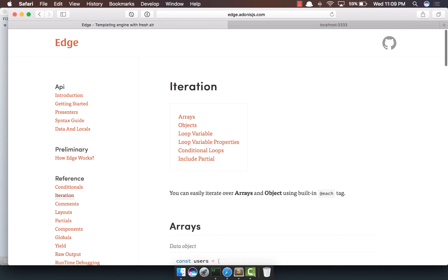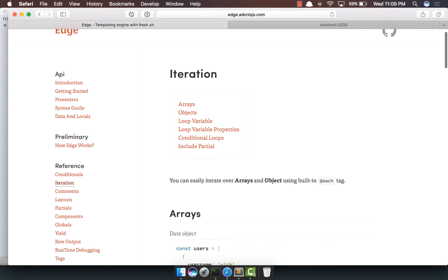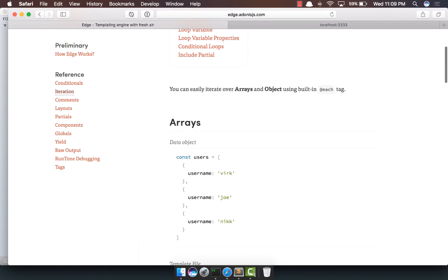So in this video, we'll explore the each loop. Edge basically lets you iterate over arrays and objects.